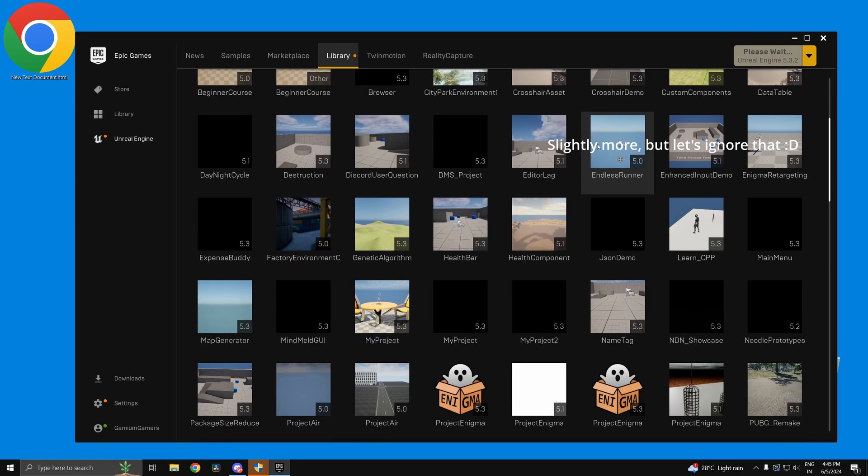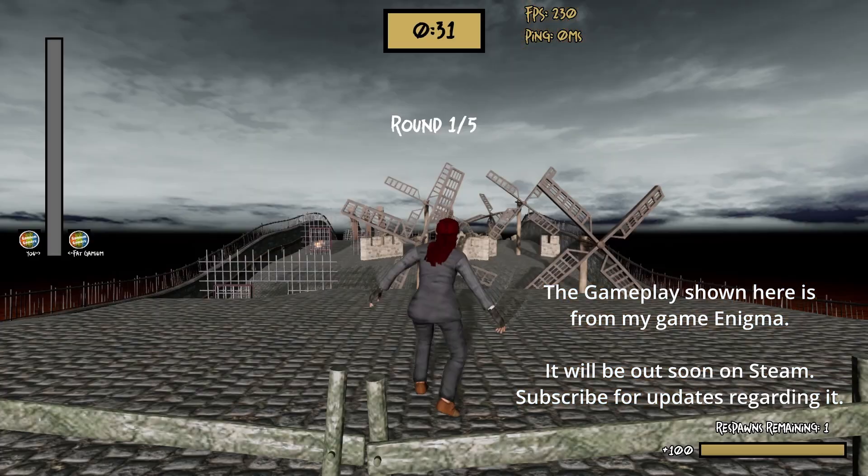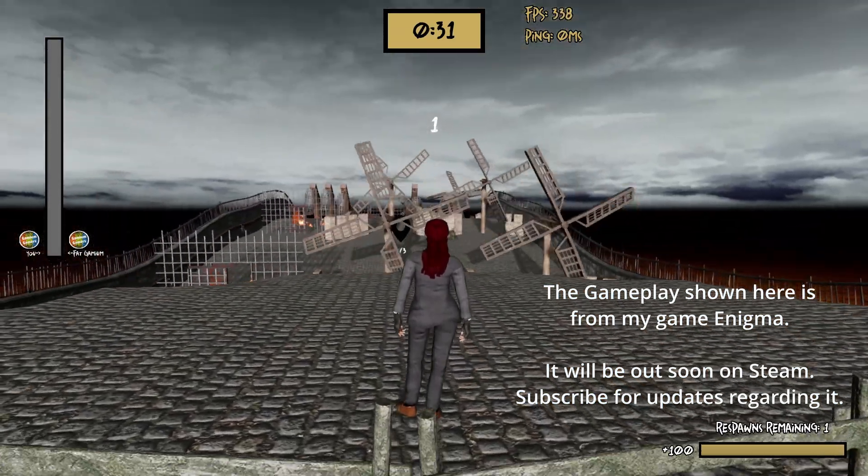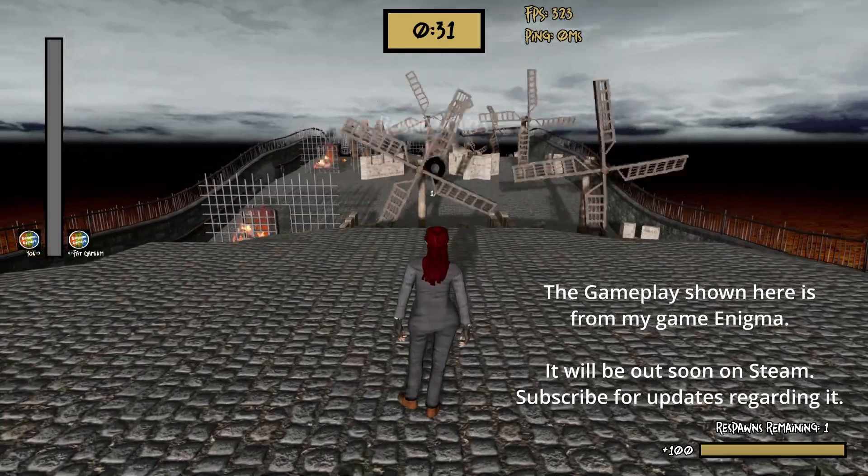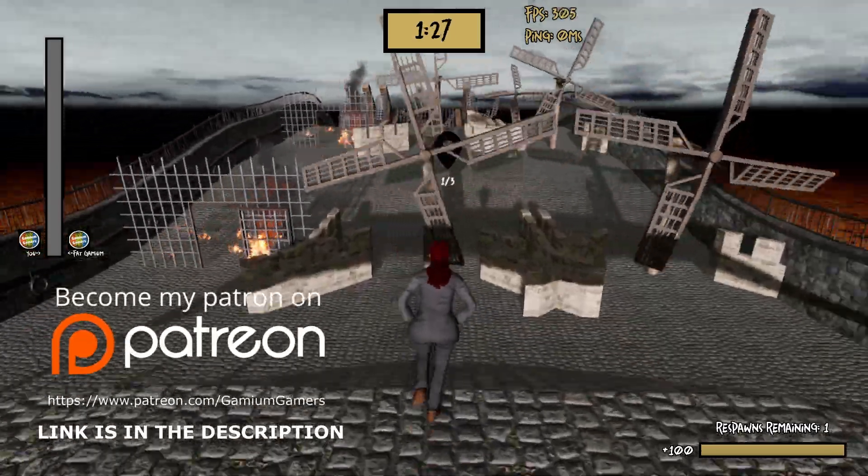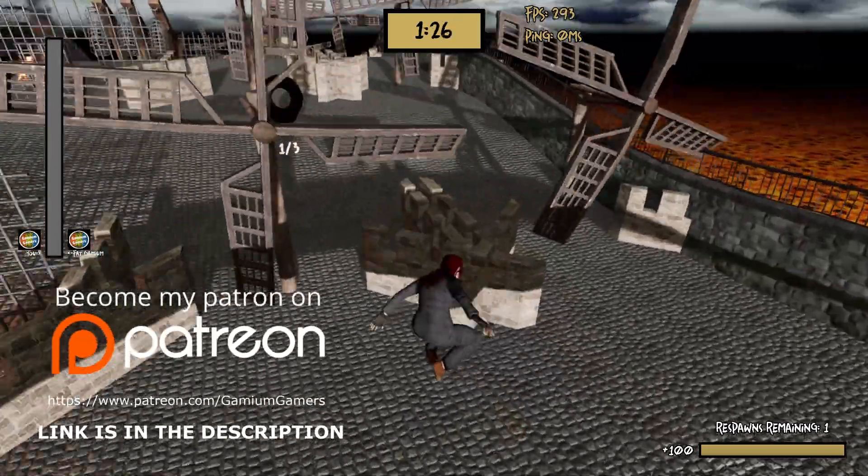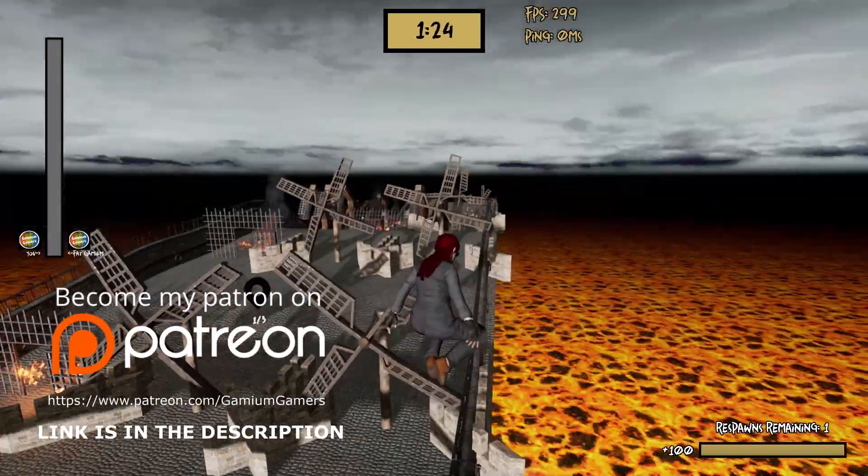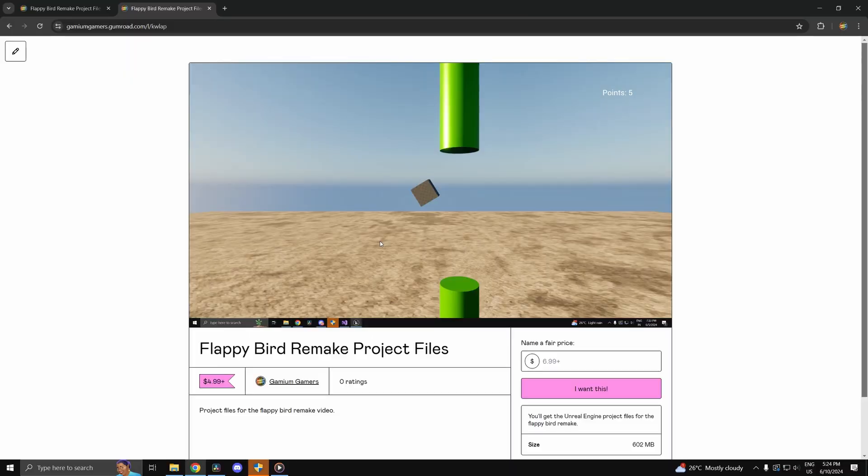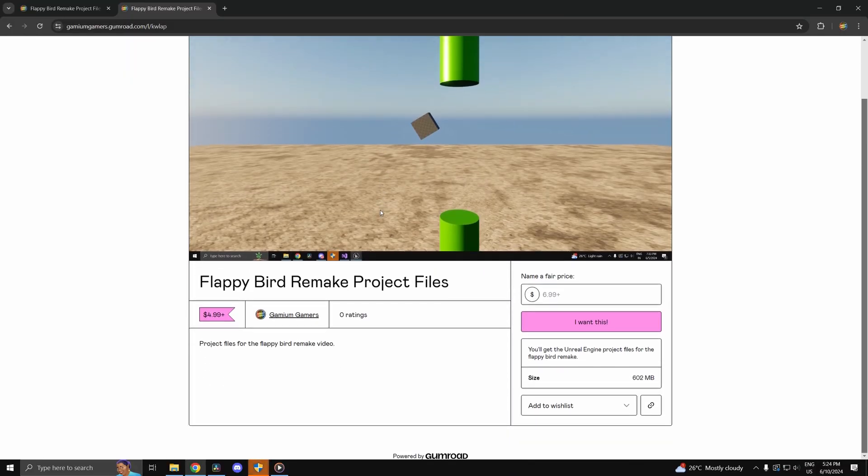Of course, using Unreal Engine 5. If you guys have any questions or suggestions, link to my Discord is in the description. Also down there is a link to my Patreon if you guys wish to support me. There is also a link to the project files for this video, so if you guys are interested, you can download the project files as well from gumroad.com.